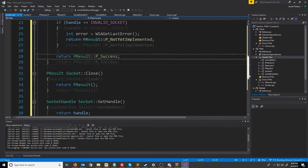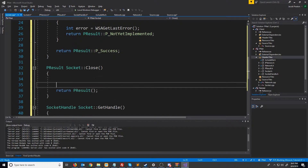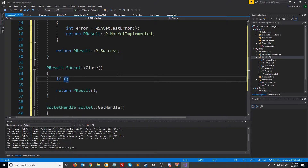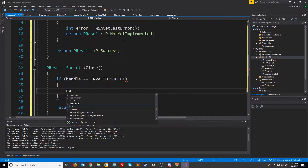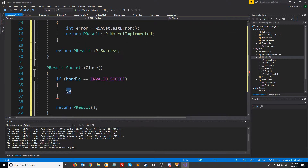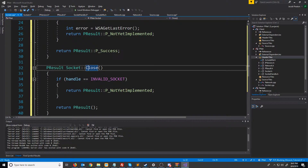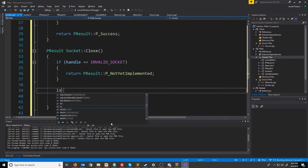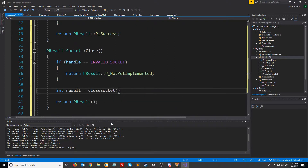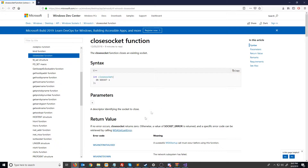Now let's go down to our socket close function. The first thing we're going to check for is that our socket is not an invalid handle — if it is we will return the not yet implemented error code. The reason this is an error is because why would you be trying to close a socket that was never created. Next we are going to try to close the socket by calling closesocket and passing in the handle of our socket. Looking at the documentation for closesocket, we can see that if no error occurs closesocket returns zero. Otherwise we will get back a value of socket error and the specific error code can be retrieved by calling WSAGetLastError.